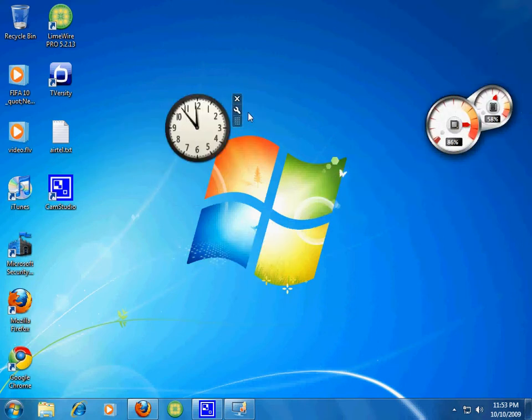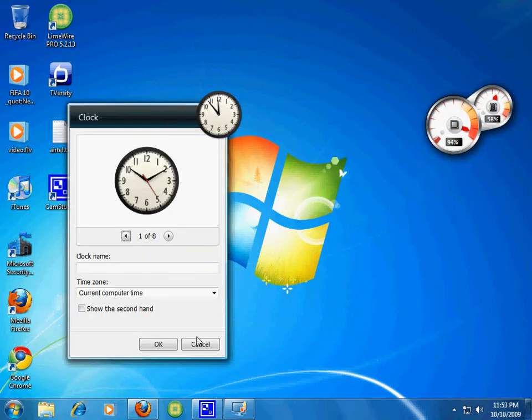Over here, select options, click the clock option, okay.